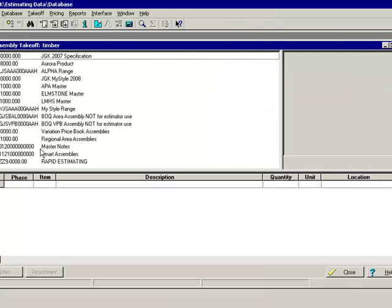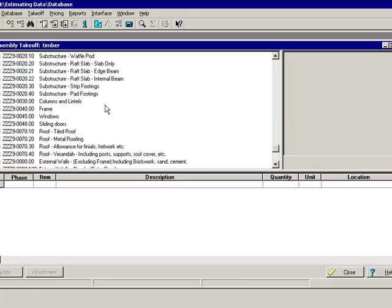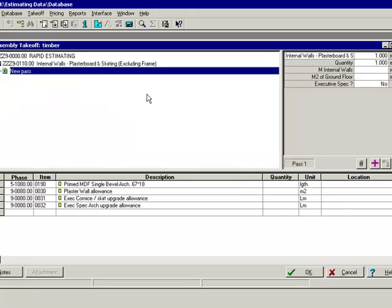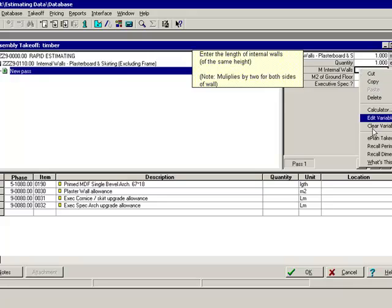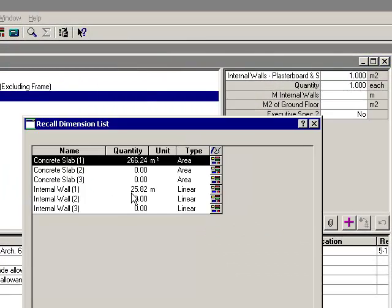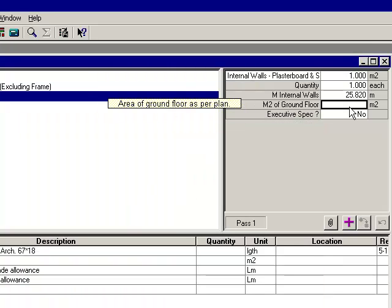So as I go in, I start to want to do some take-off, I come into here, I find an assembly here for an internal wall, here we go. And I say what's the length of the wall. Instead of going E-plan Take-off I just go to recall dimension and then I can get the dimension from there. So it's just a different way of doing the same thing.